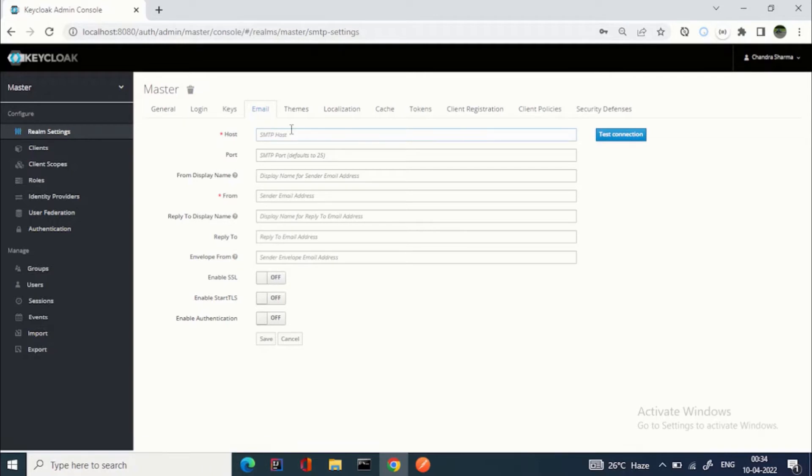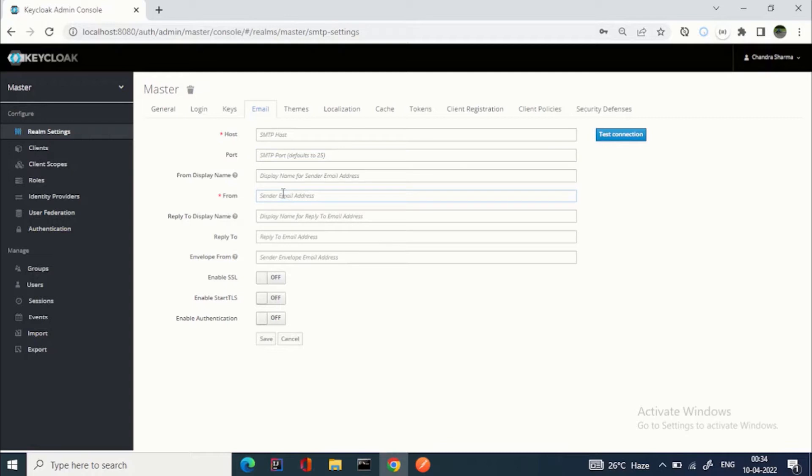If you have your own email SMTP server, you can enter the host here, then port, then the sender email address. Mostly it would be an admin or any other email address which your organization is using. Then there are features like display name, reply to display name.